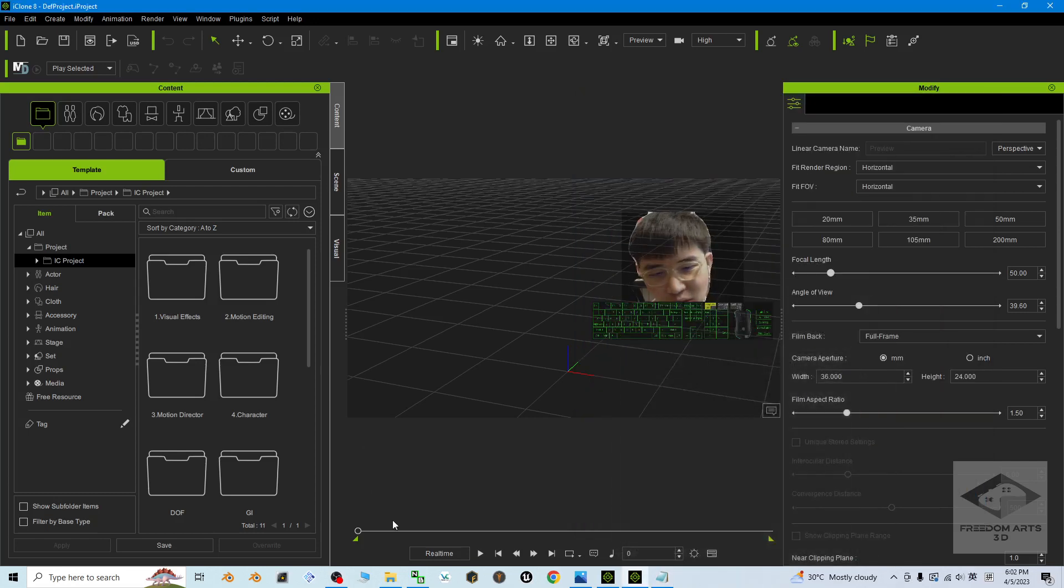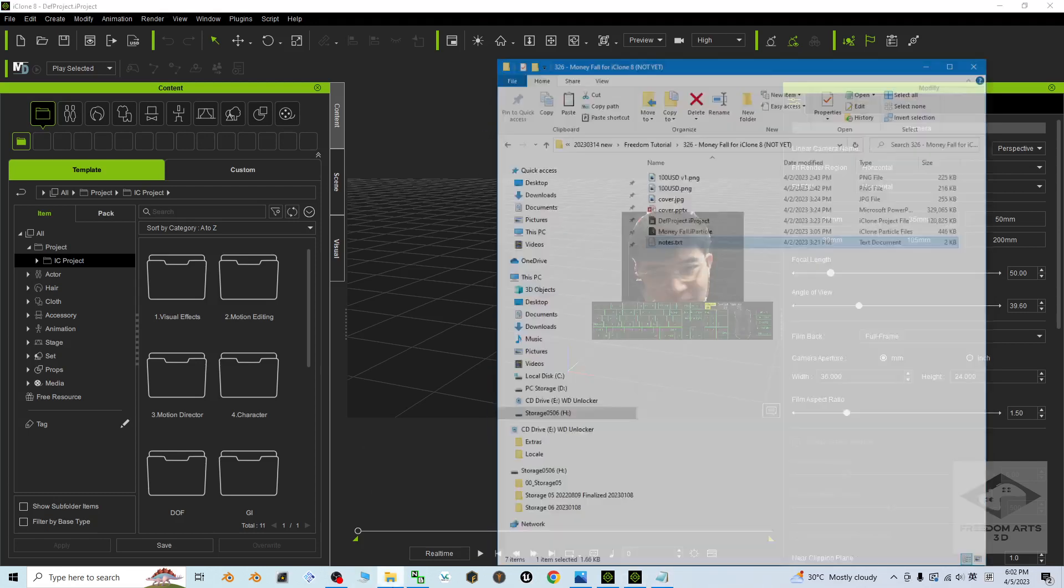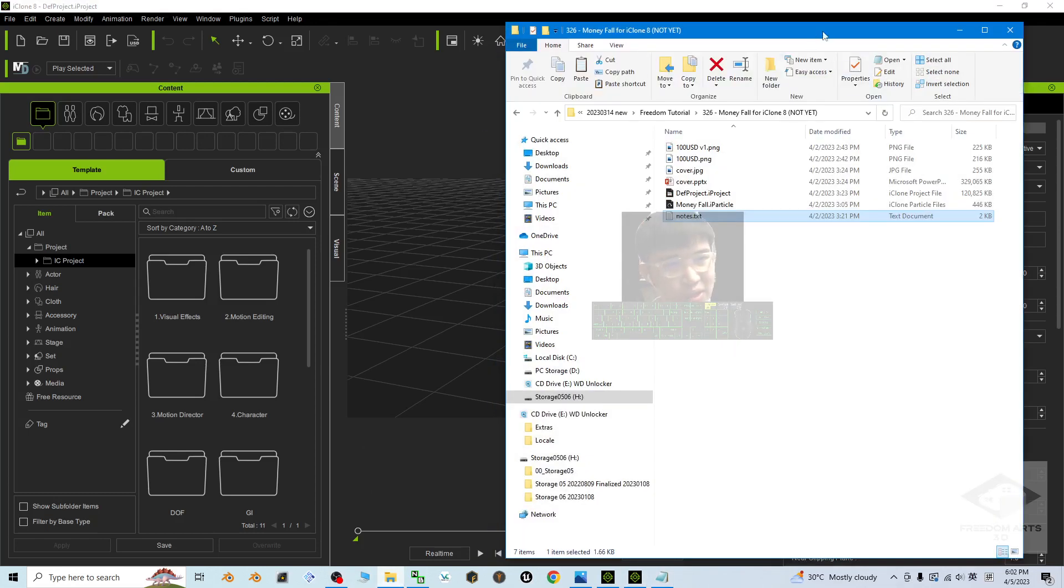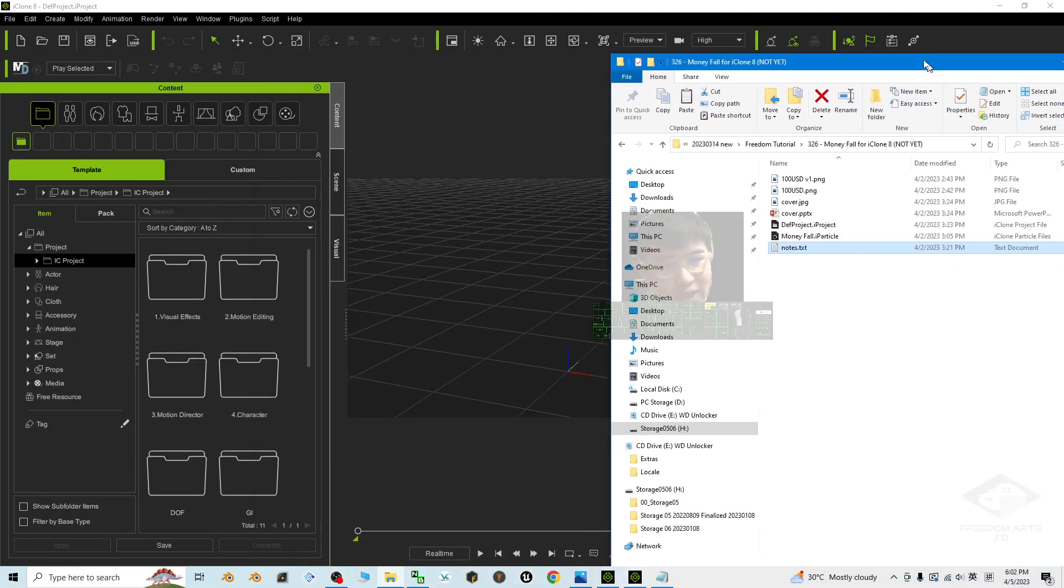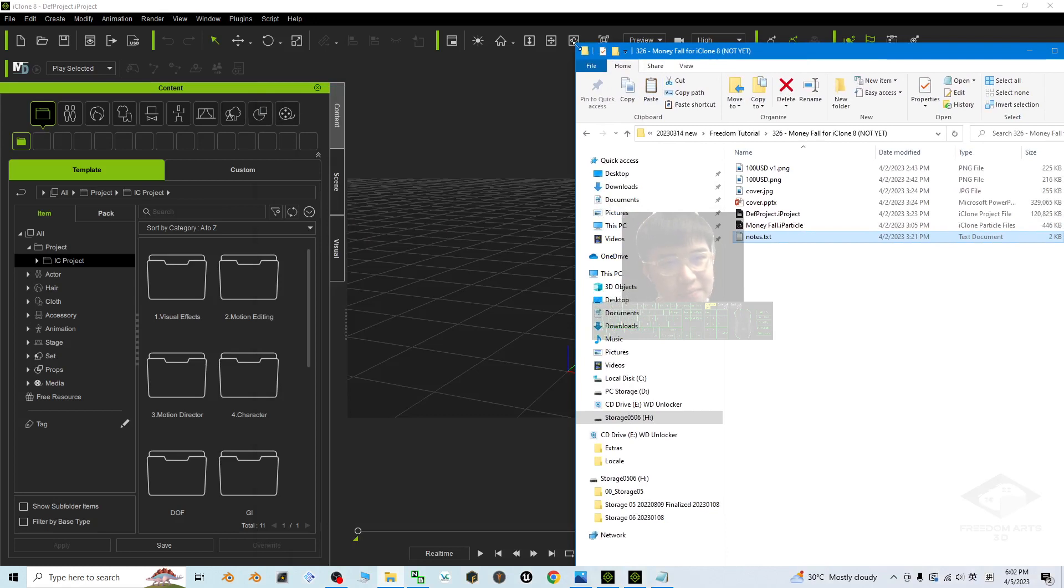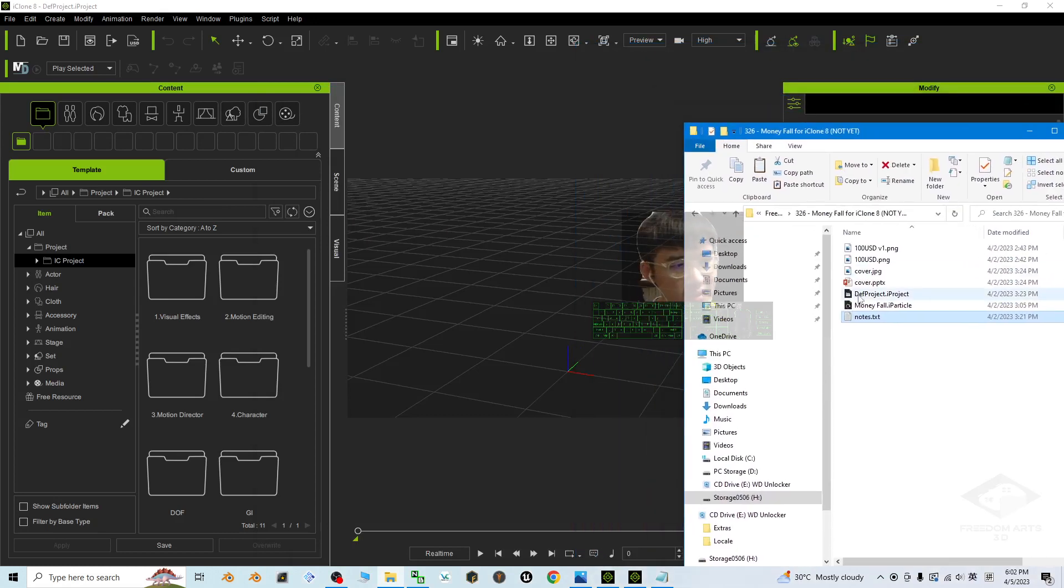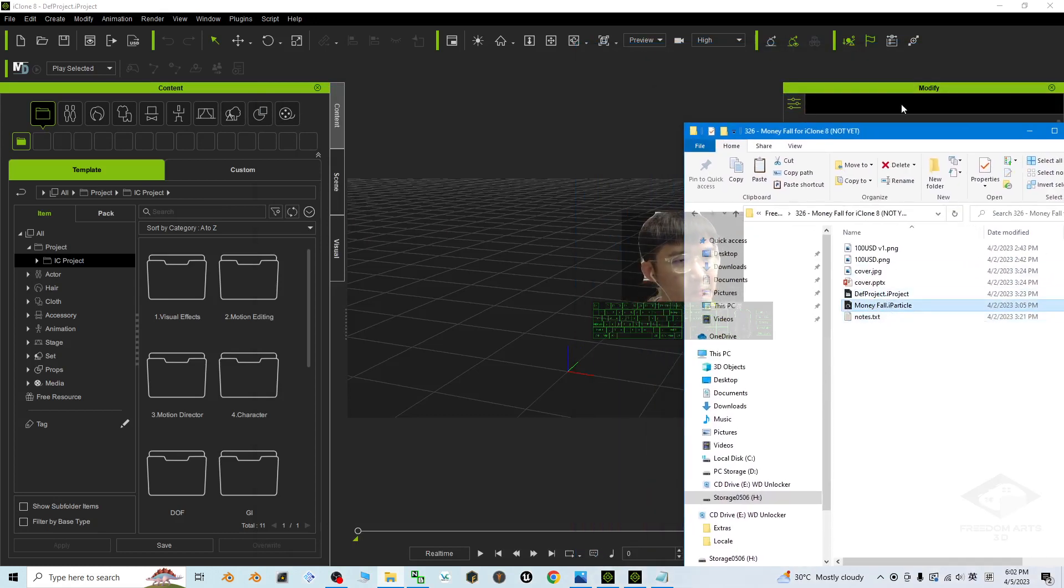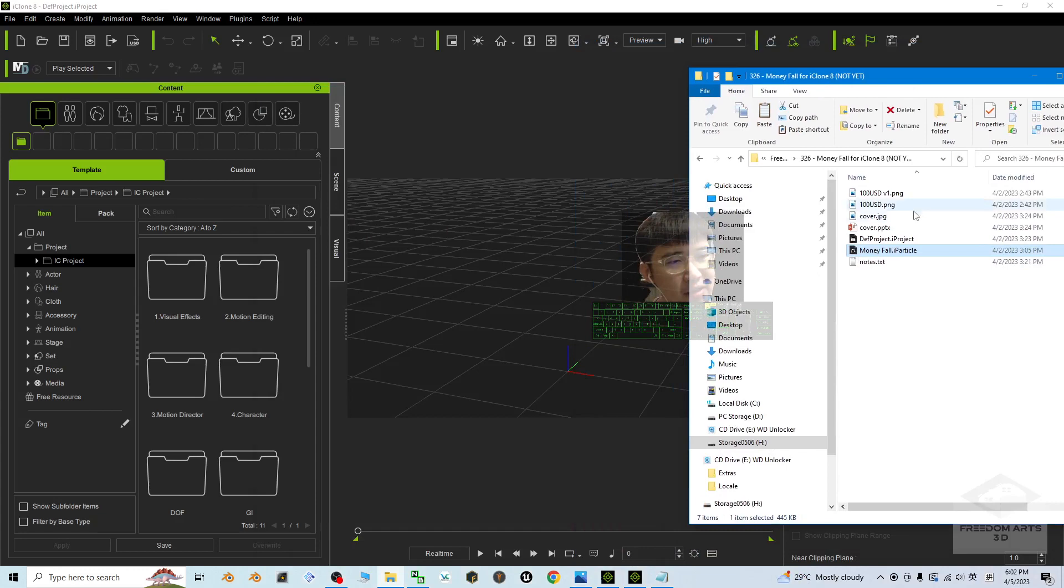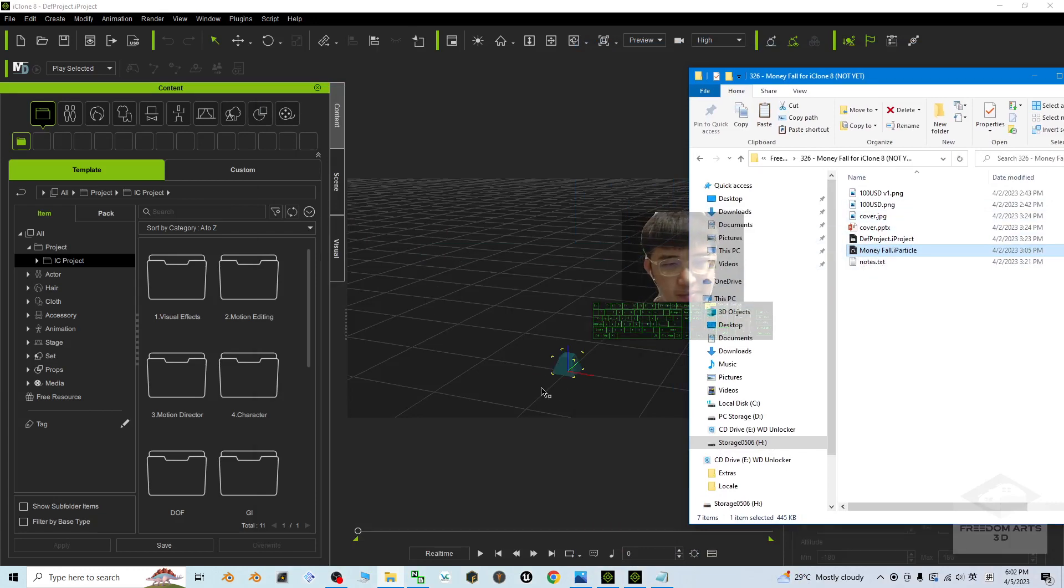Once you get it, what you can do is just drag it in. It's an iParticle file, and you can just drag it into your iClone 8.